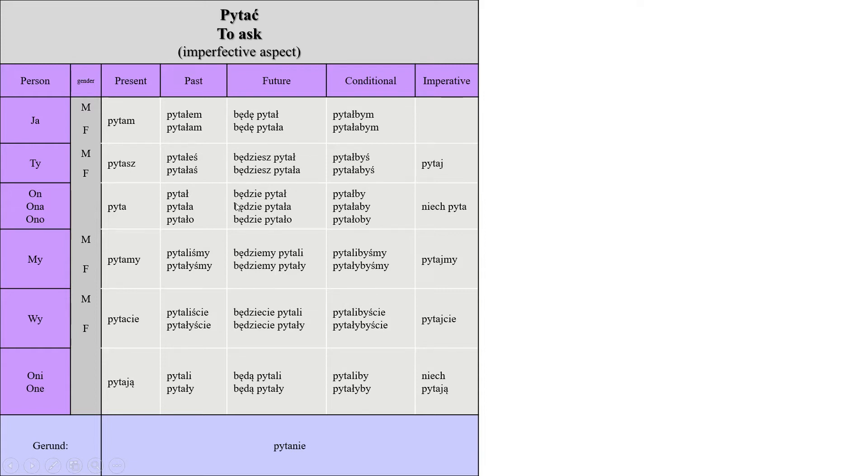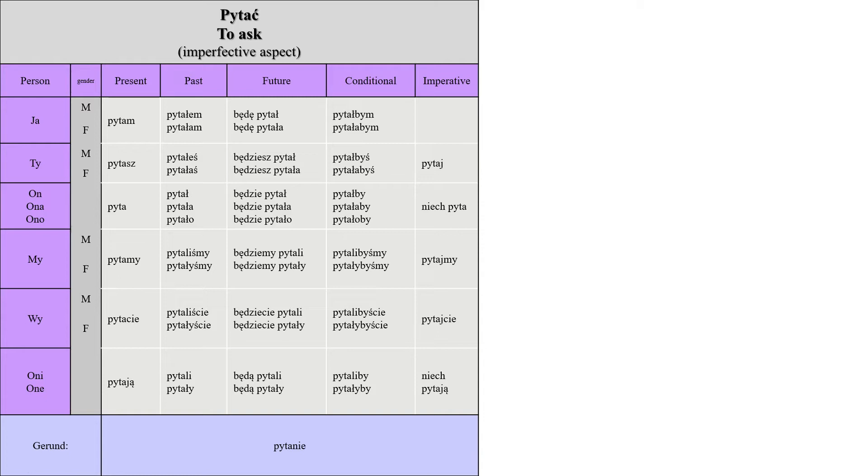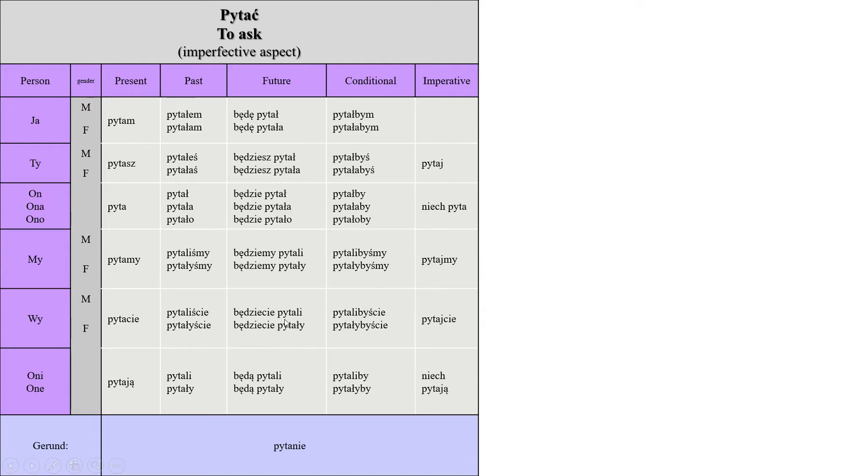Be careful to differentiate between the feminine and the masculine. For example, będziesz pytała, you will be asking, but you're talking to a female. Here, będziesz pytał, you're talking to a male. Będziecie pytali, you're talking about a mix of girls and boys or only guys.